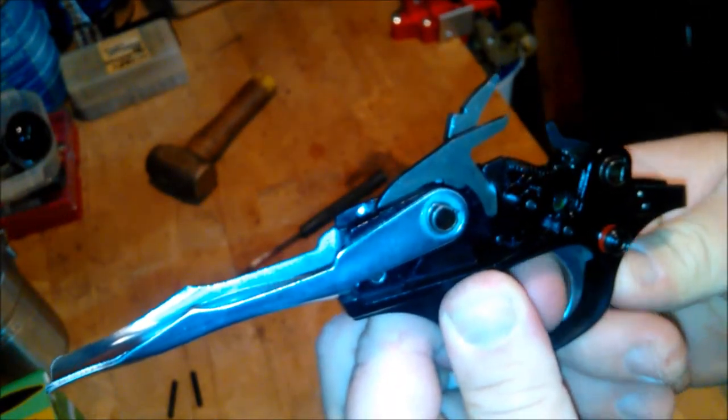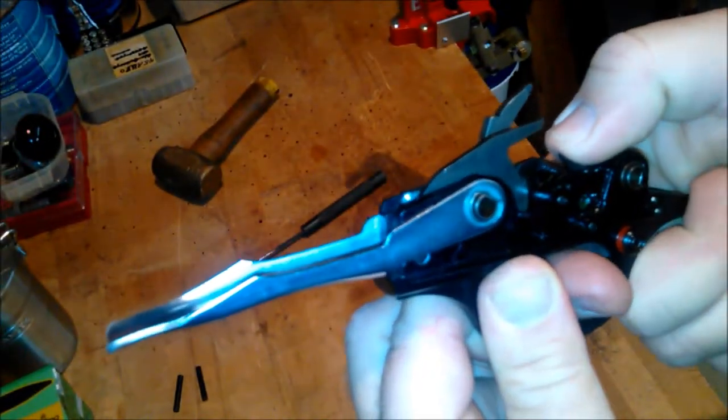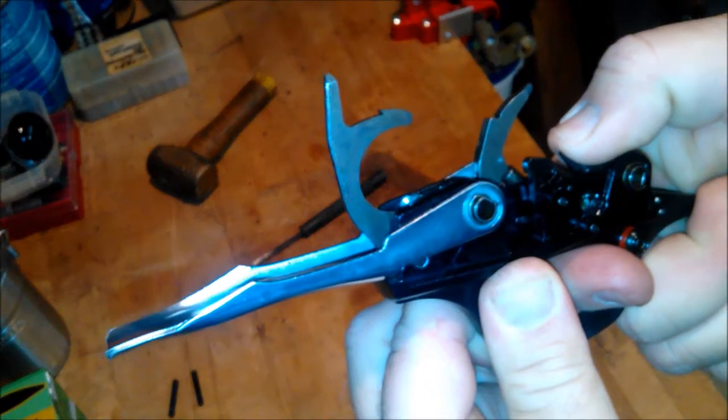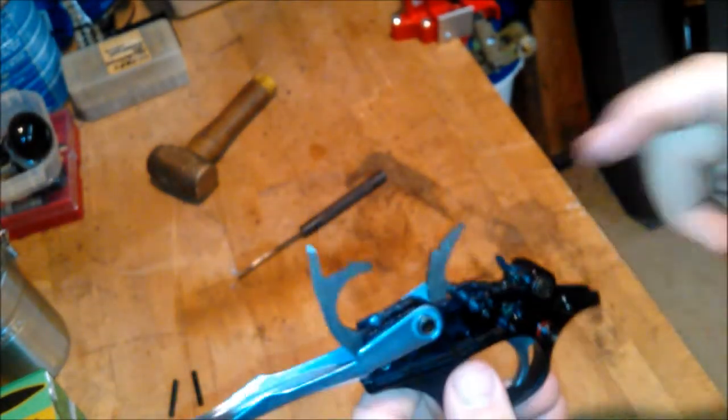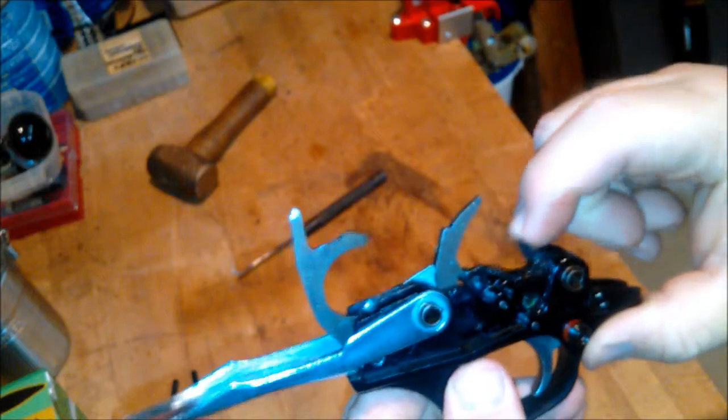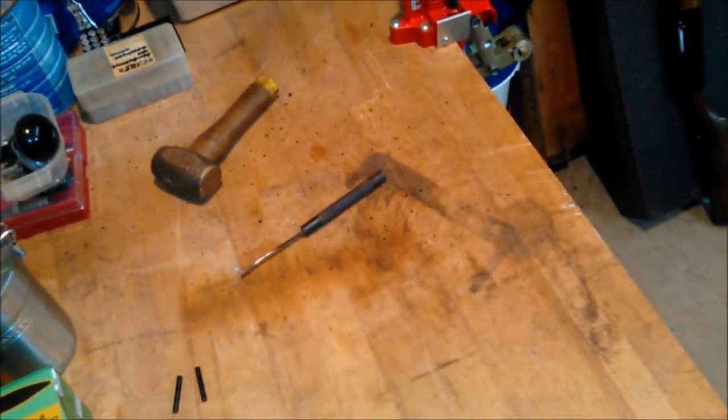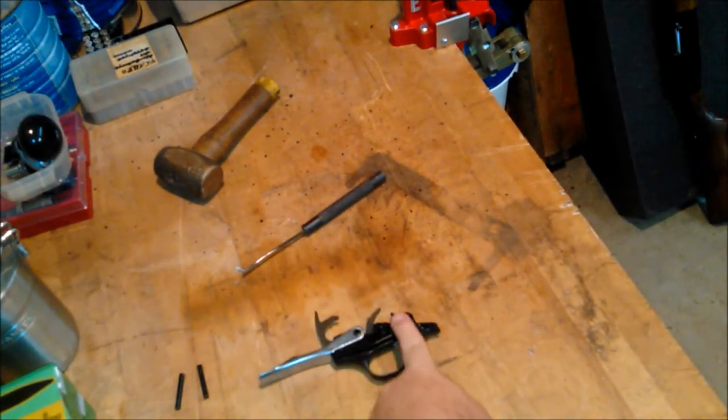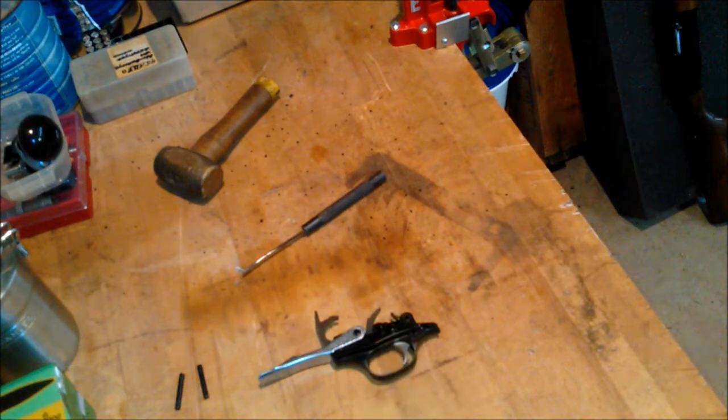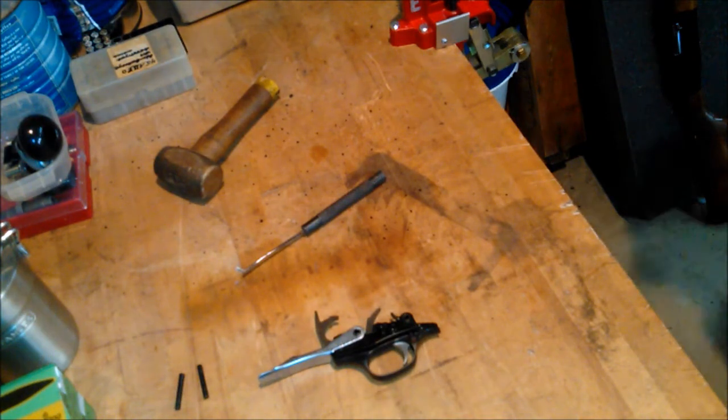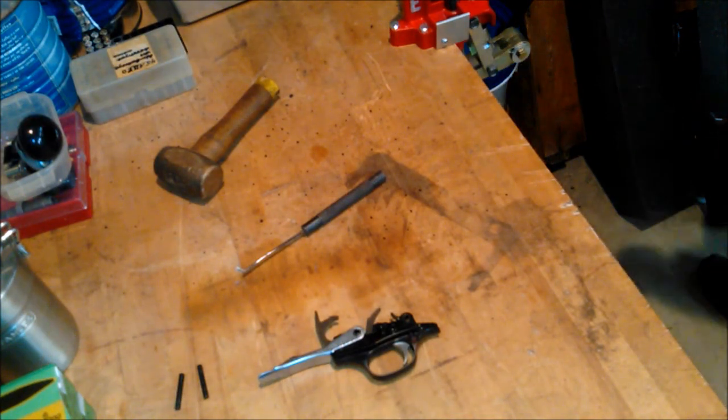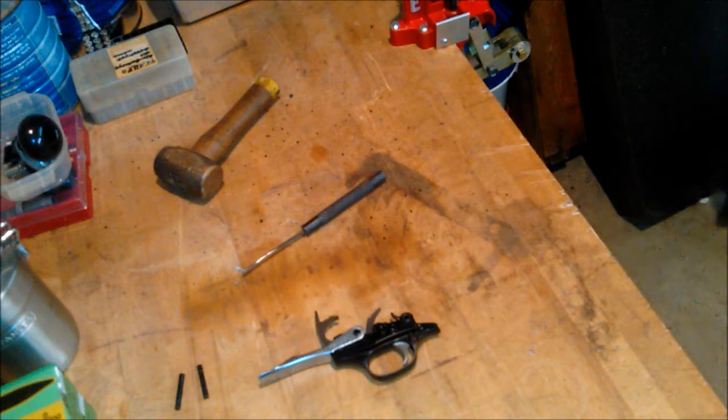Bolt comes forward just like that. What's happening in this shotgun is this sear is not getting engaged. Now I have no idea what type of metal that is.